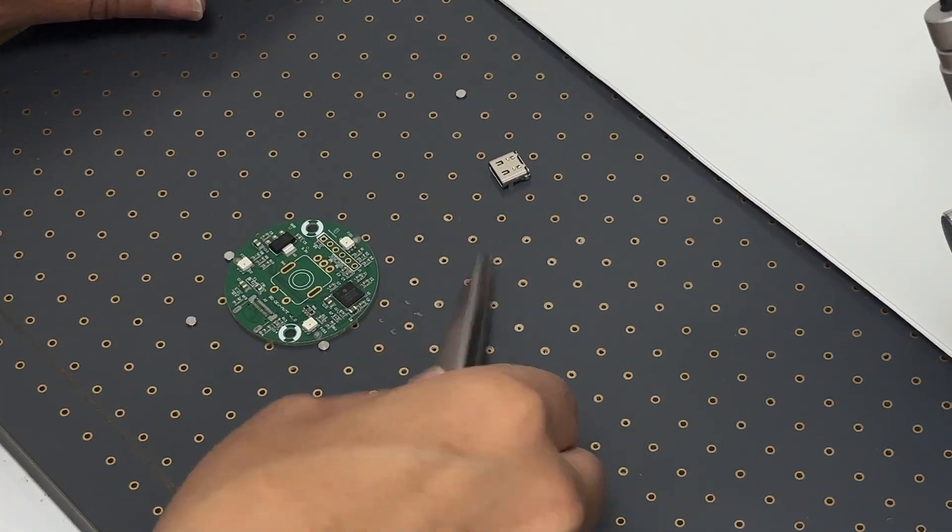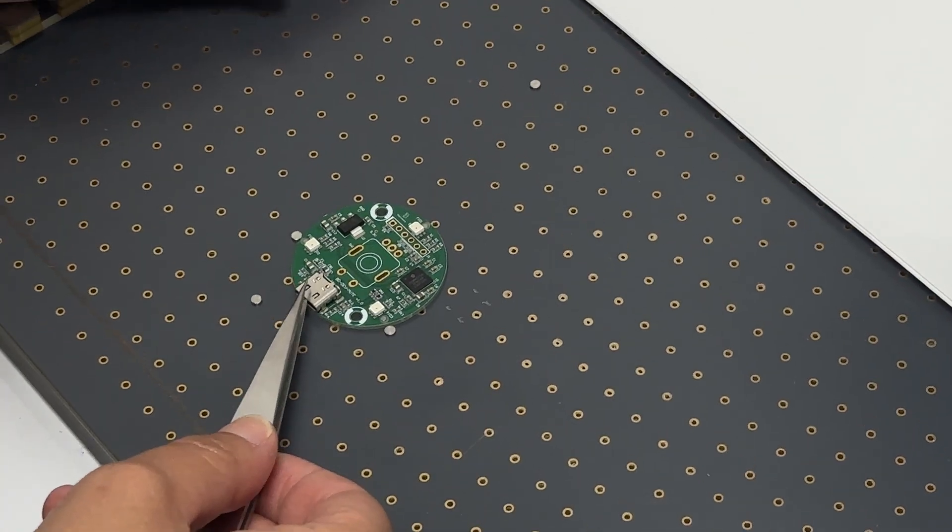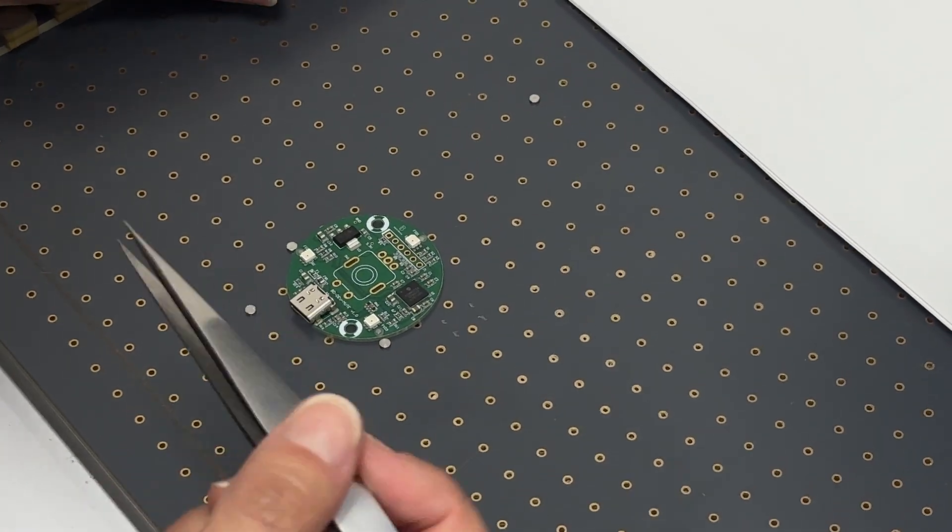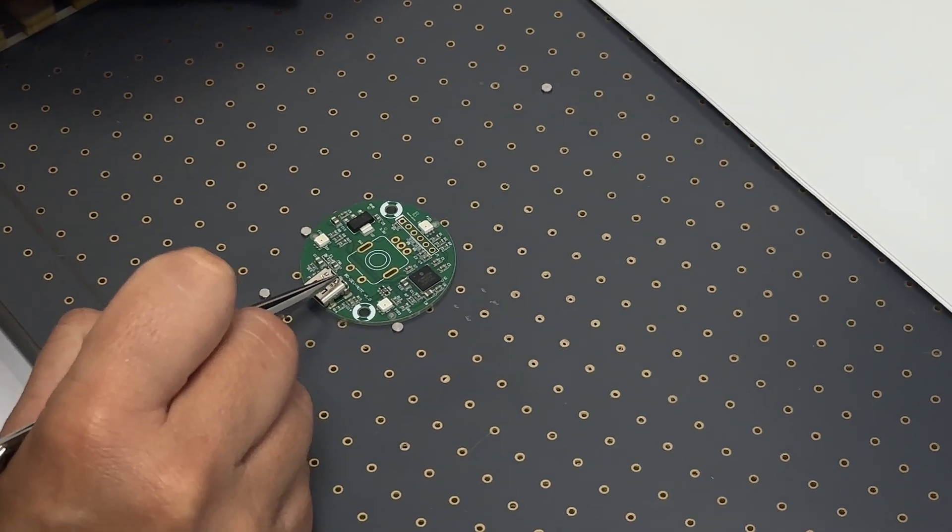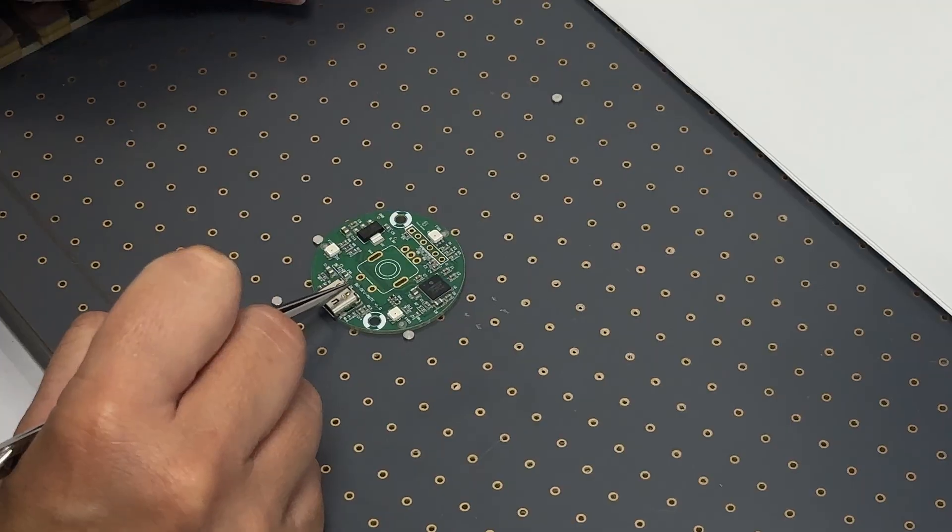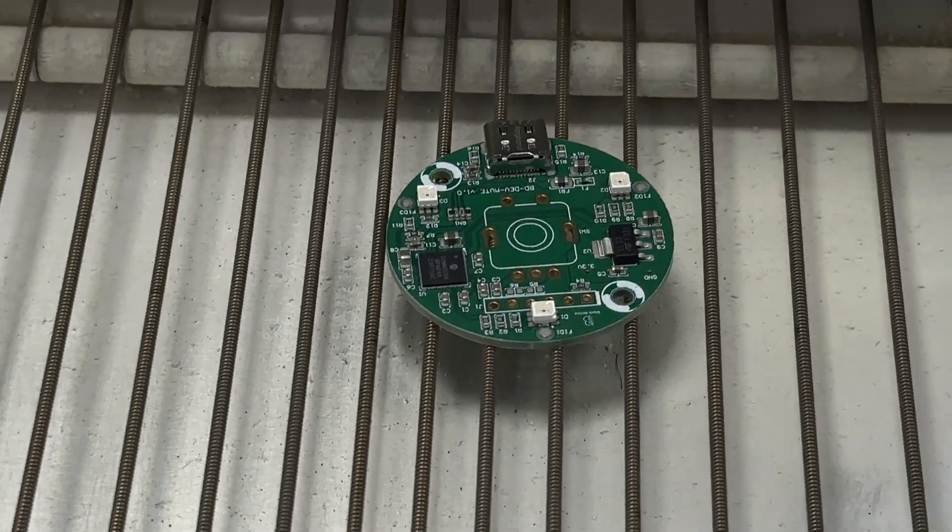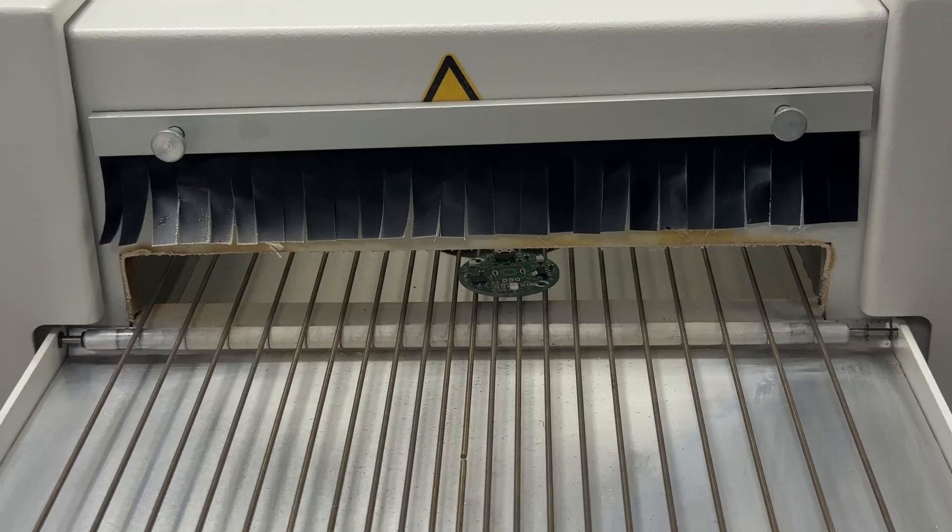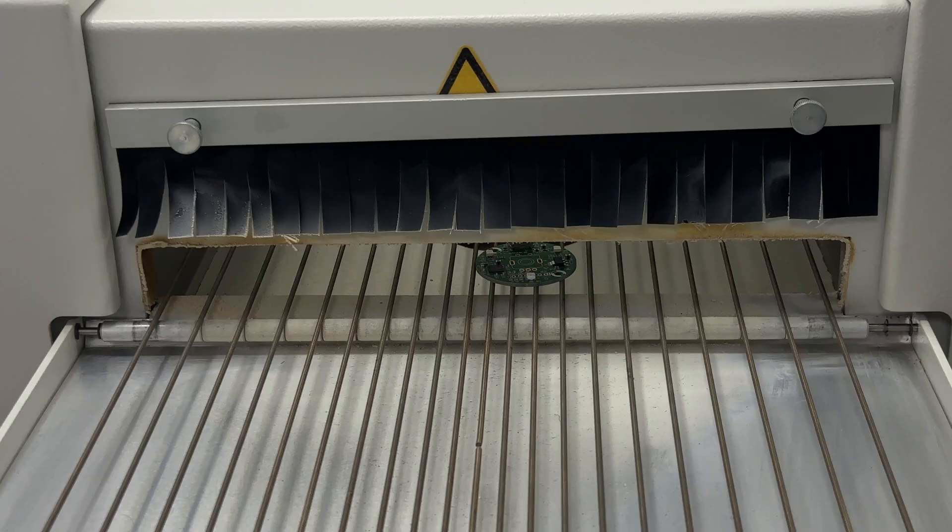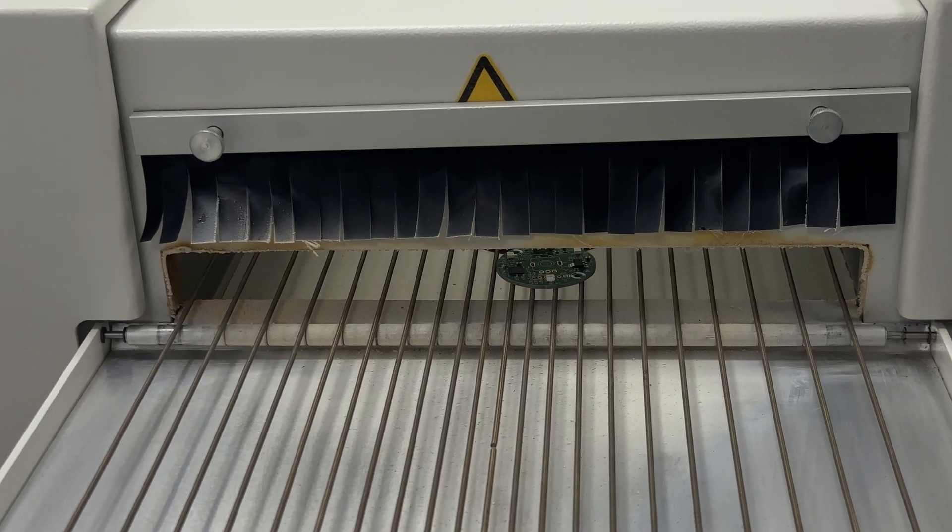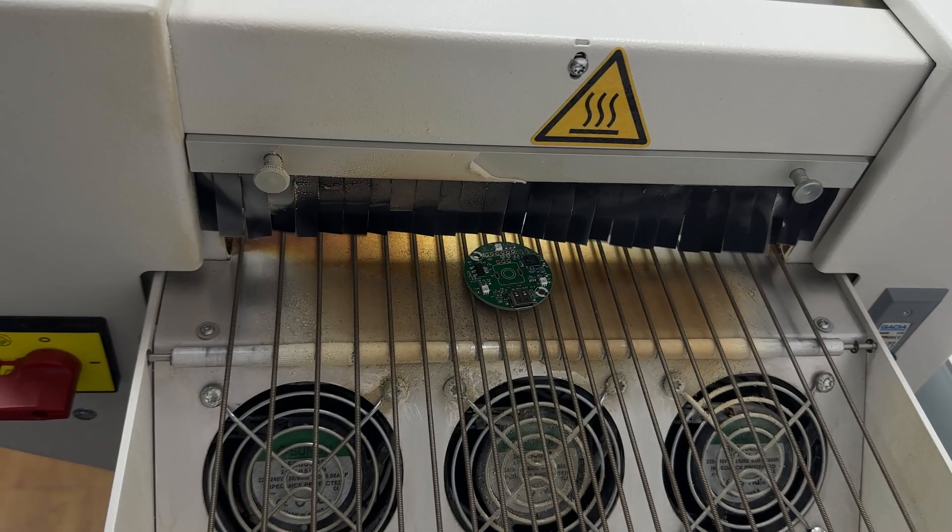For larger components, like the USB-C port, she uses tweezers to place them manually before the board goes through the next step, the reflow oven. In this process, the solder paste is heated, bonding the components permanently to the board.